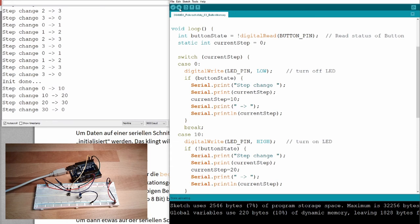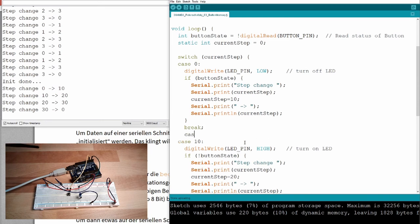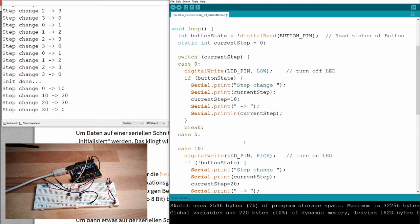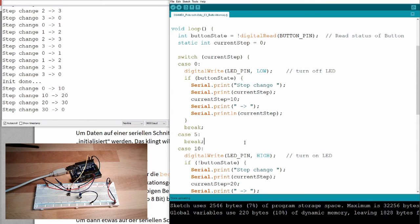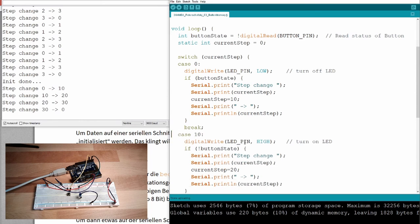Download this now. Init done. Press the button. You see, 0 to 10, 10 to 20, 20 to 30, 30 to 0. So, this is working. If we want to introduce something between, we could simply write case 5, break, and just have to write here 5. Rather easy.